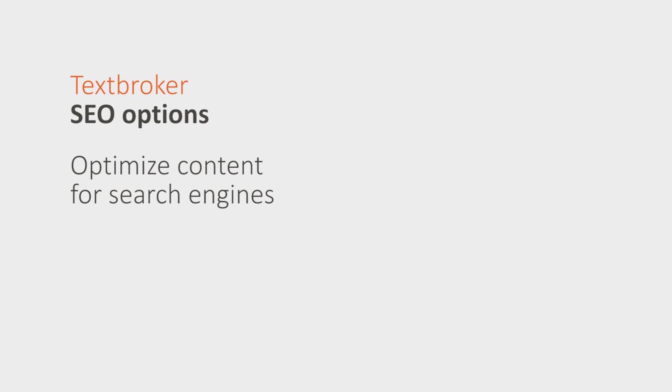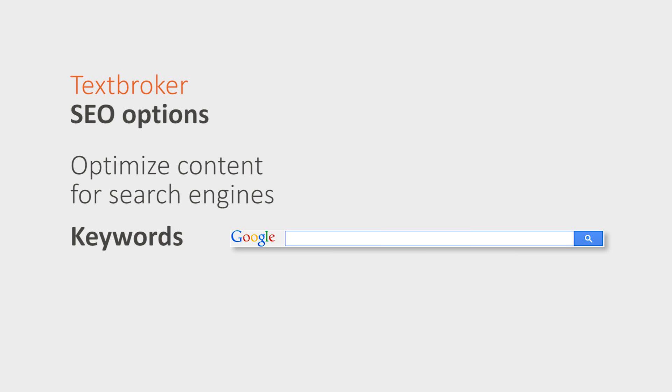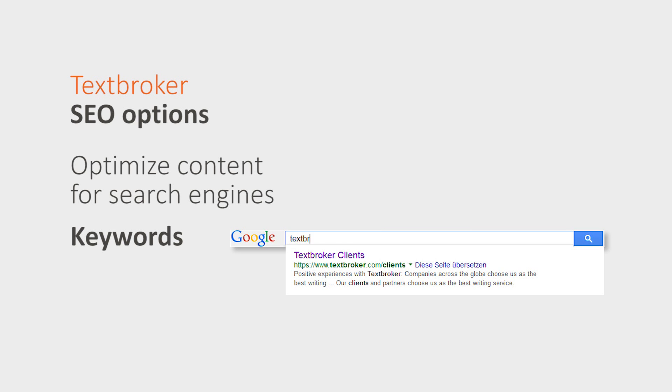Textbroker's SEO options allow you to optimize your content for search engines. With the help of keywords you can make it clear to Google and other search engines which topics you want to appear in the ranking. Keywords are terms that users give to a search engine which then displays pages that contain these or similar words.